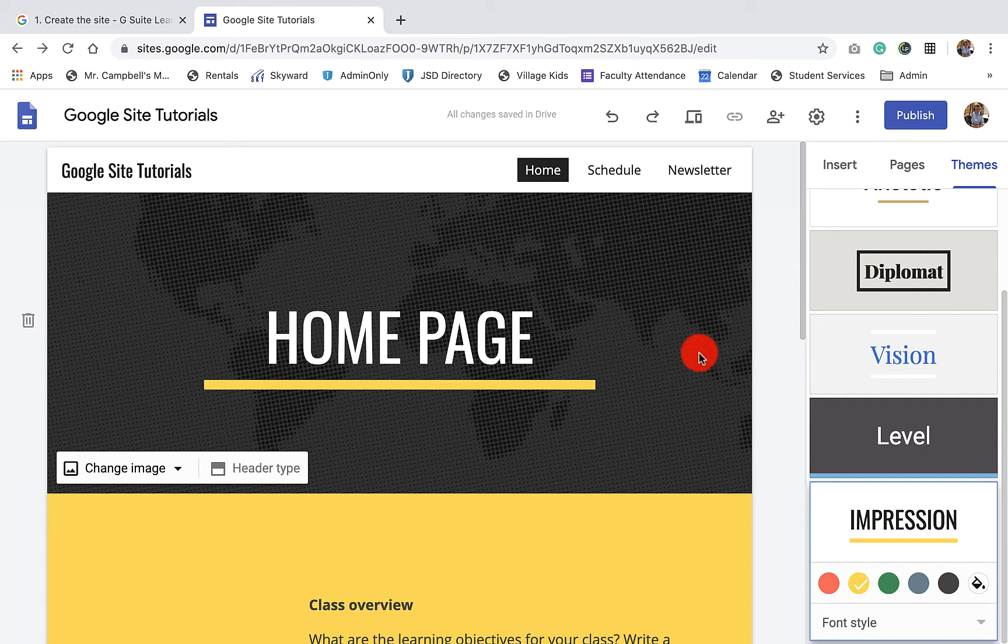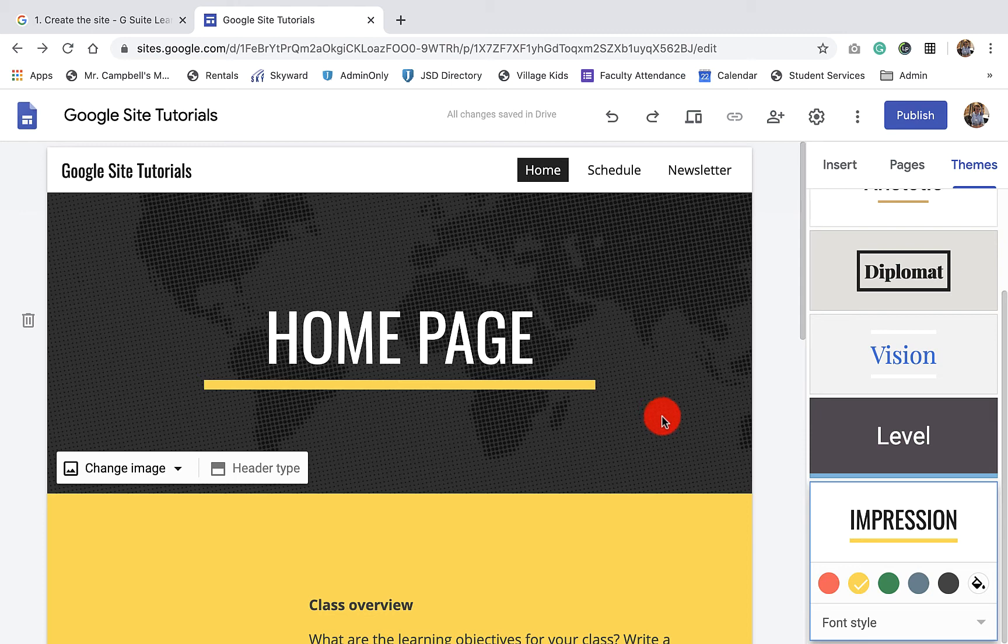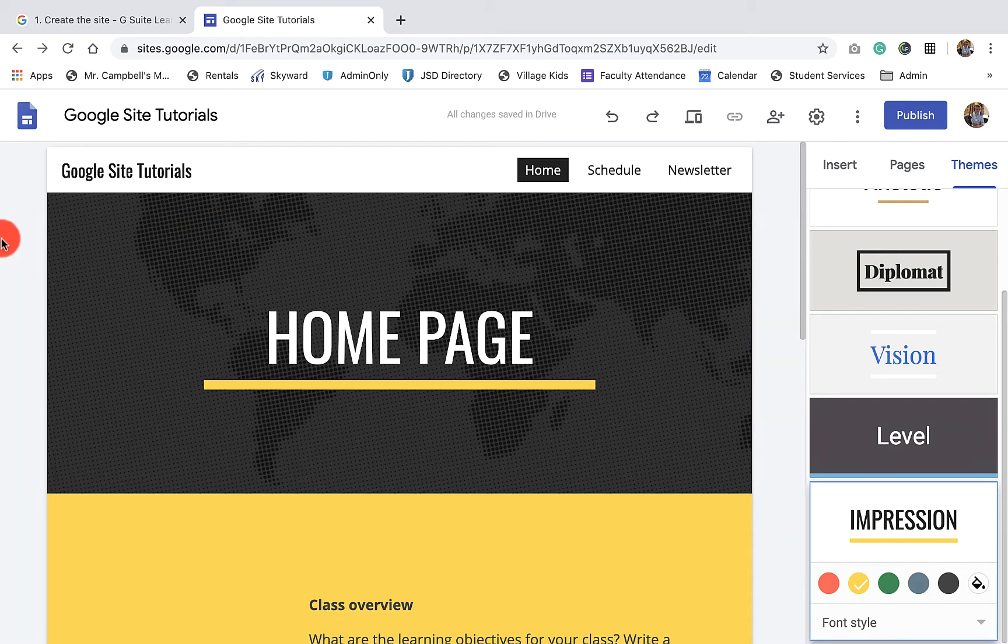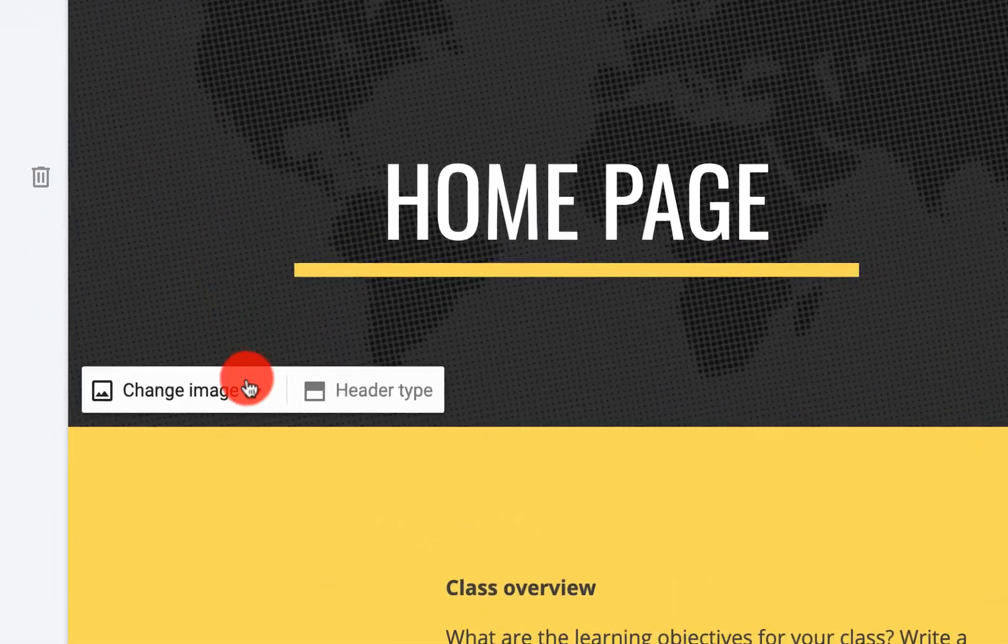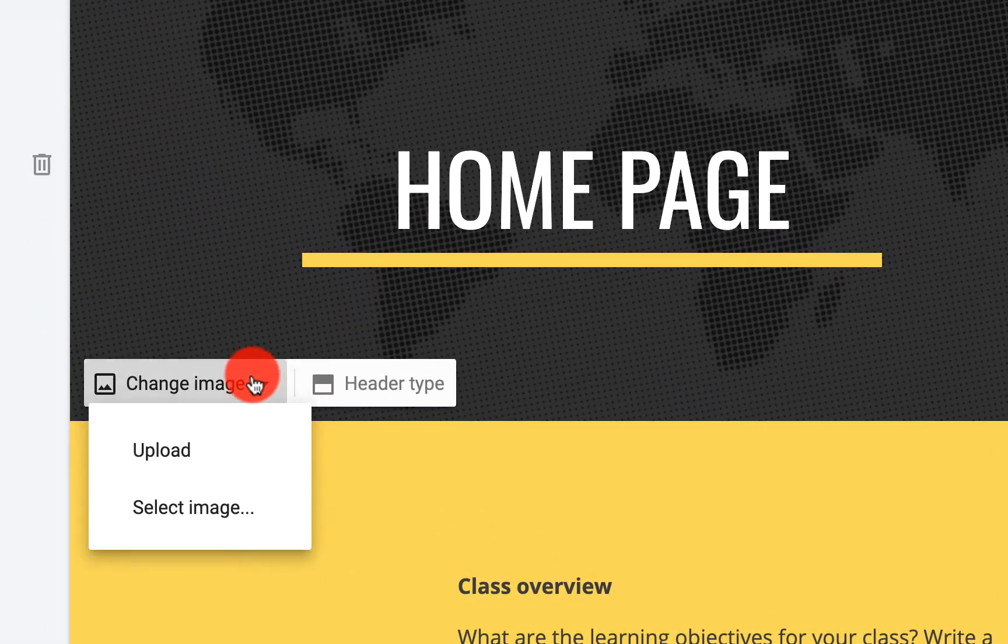So what you'll notice here that's different from the last tutorial is I've actually removed my image because I wanted it to be blank so I can show you how to change the image and how we can change this background image right now. So what we're going to do when you get to your Google site, you're going to hover over this, you'll click change an image.